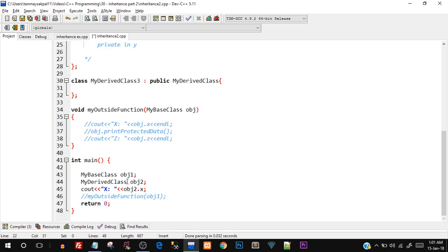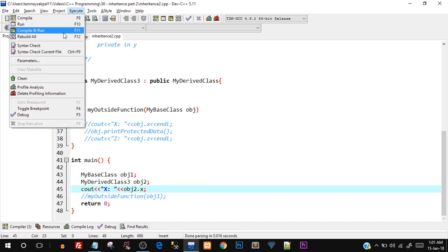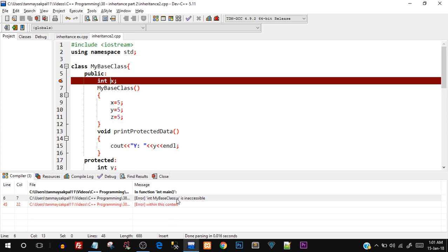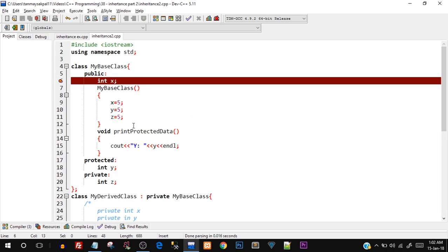If I create a variable of `MyDerivedClass3` and try to access any member, it will throw an error again. Save, compile, and run — and yes, `MyBaseClass` is inaccessible error appears. That's how inheritance works across these three different modes — this is what I wanted to show programmatically, building on the theory and table we saw in the previous video.